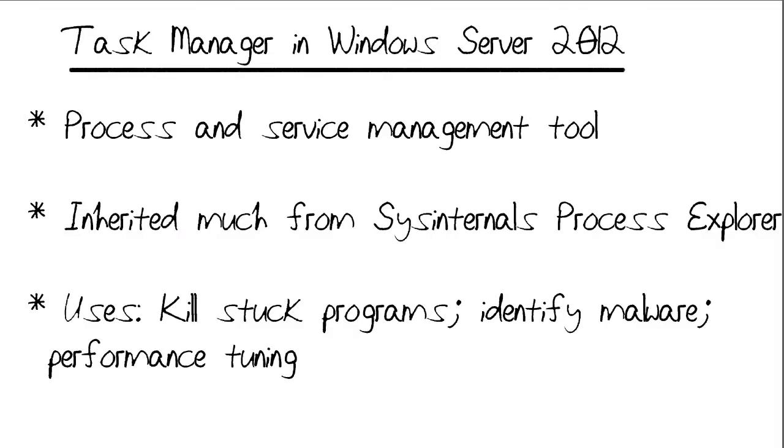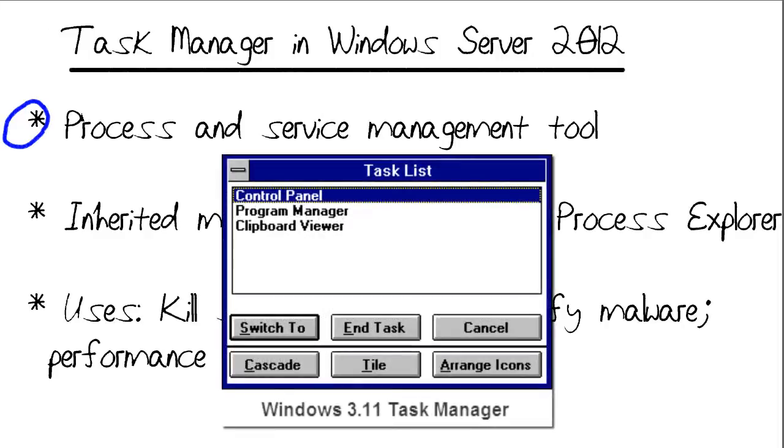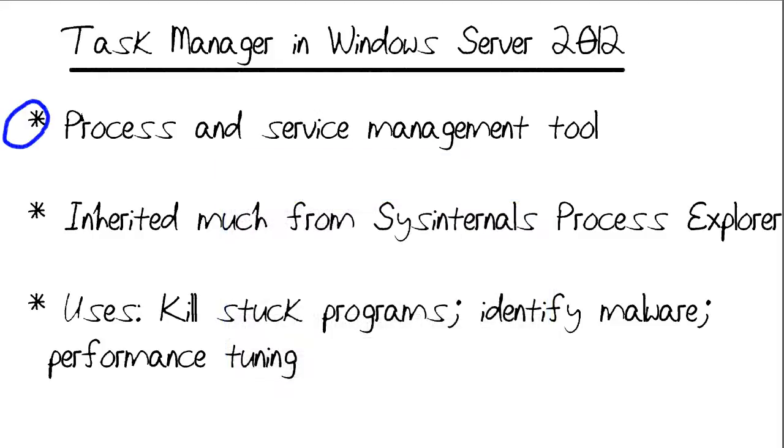You probably are familiar with Task Manager, right? This is a graphical process and service management tool that's been in Windows for a very long time, actually. It goes all the way back to Windows 3.11, if you can believe it. Microsoft hasn't really tweaked Task Manager significantly up to now.